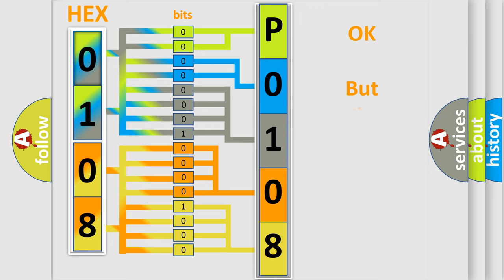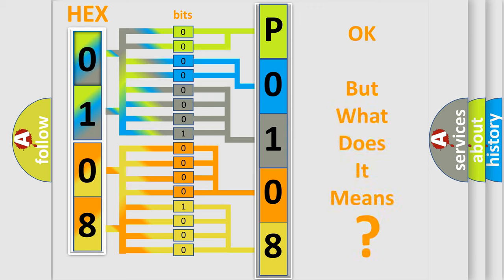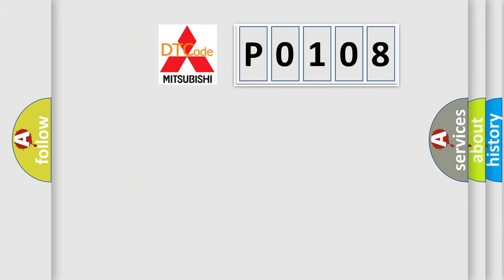The number itself does not make sense to us if we cannot assign information about what it actually expresses. So, what does the Diagnostic Trouble Code P0108 interpret specifically for Mitsubishi car manufacturers?